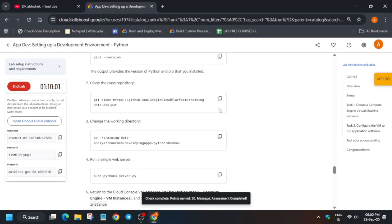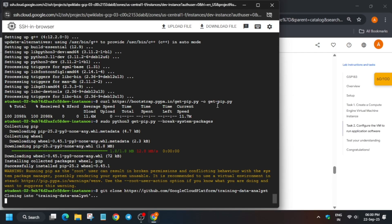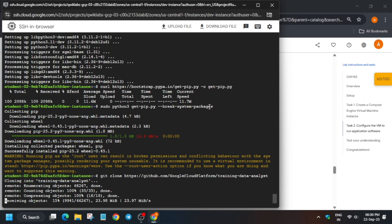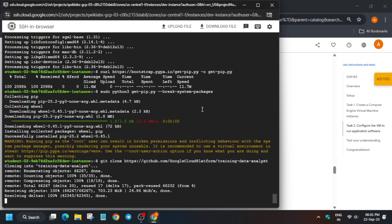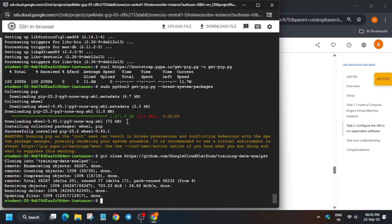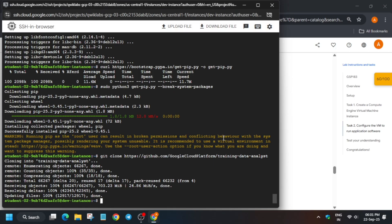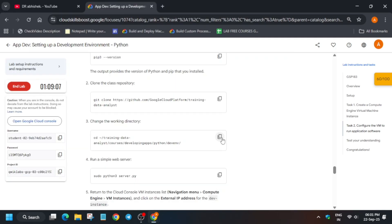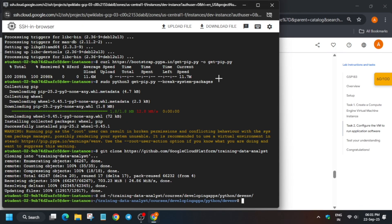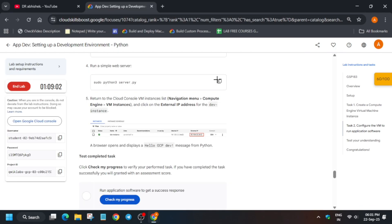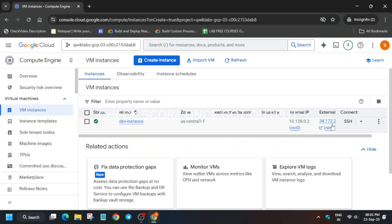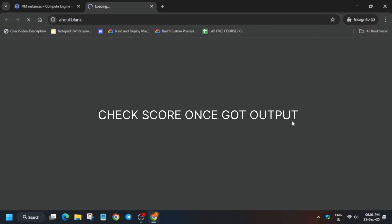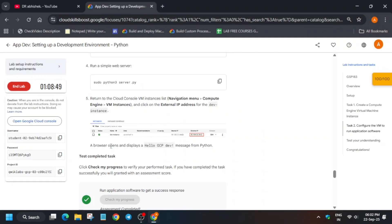From here, second section, clone the repository. Just paste it like this and wait for the repository to get cloned. Once it is cloned you have to simply change the directory and start the server. Come to the VM instance page and click on this external IP. After that click on continue. If you see hello dev, just come over here and check this.